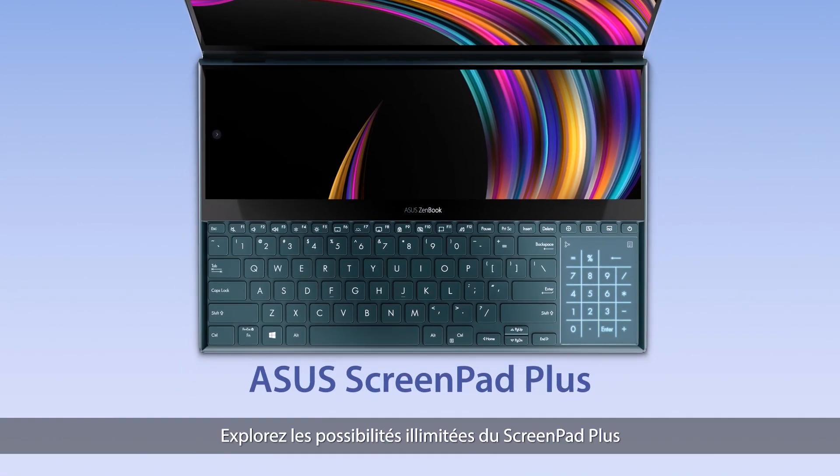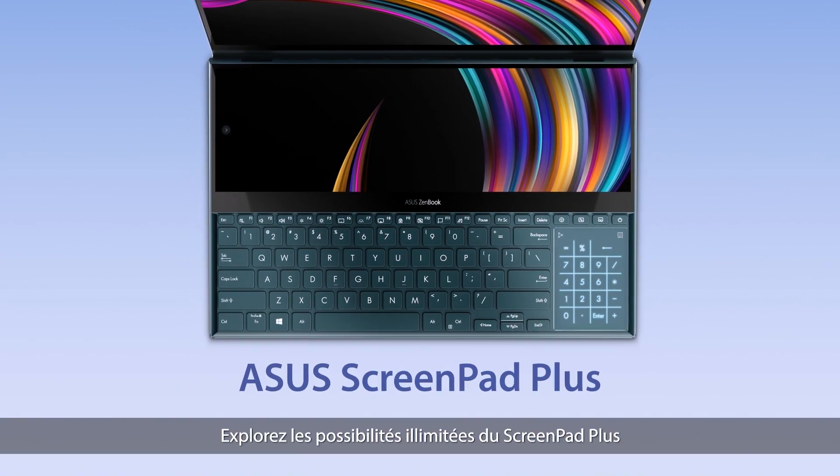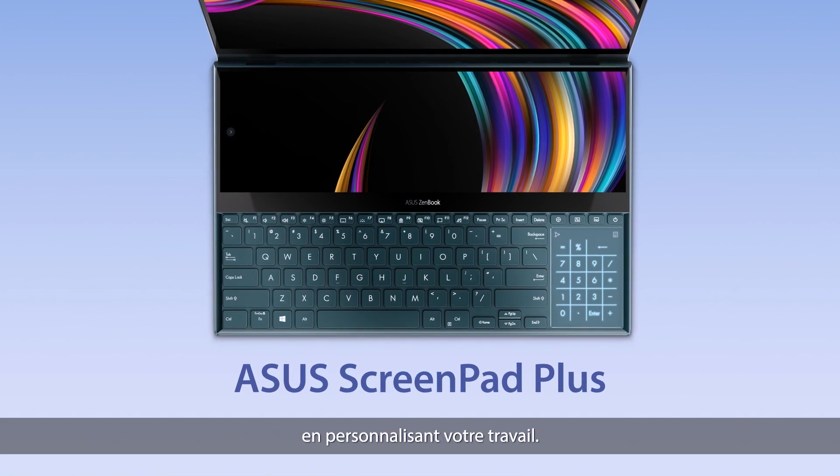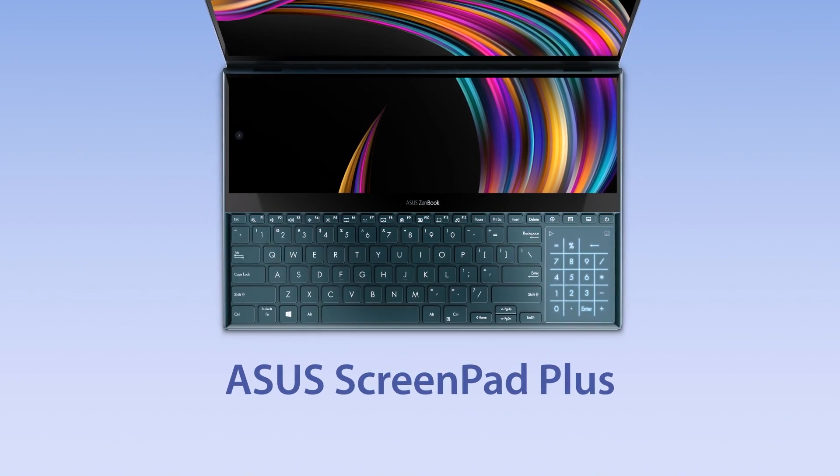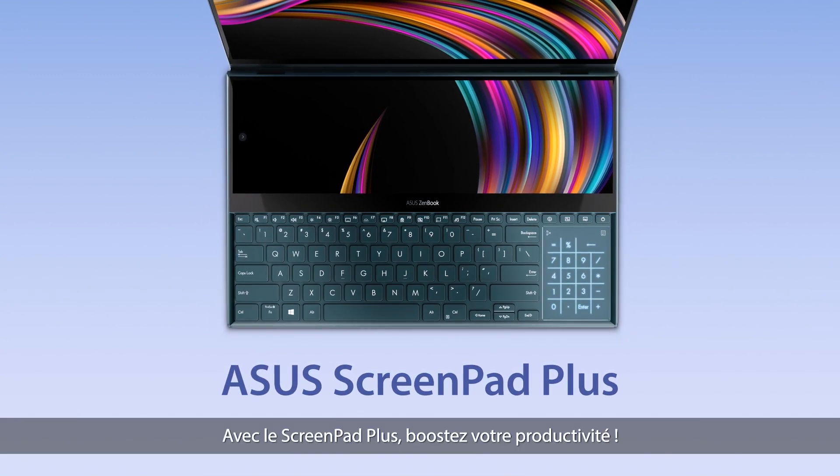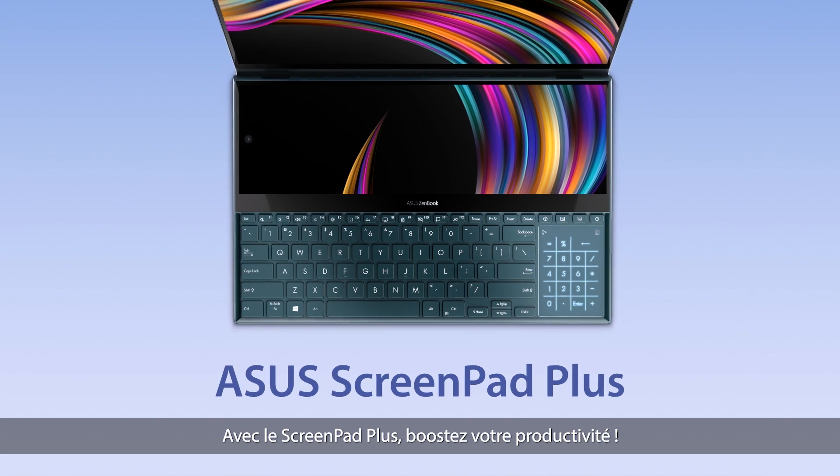Explore the endless possibilities of ScreenPad Plus by customizing your own workflow. Make the most out of multitasking with ScreenPad Plus.